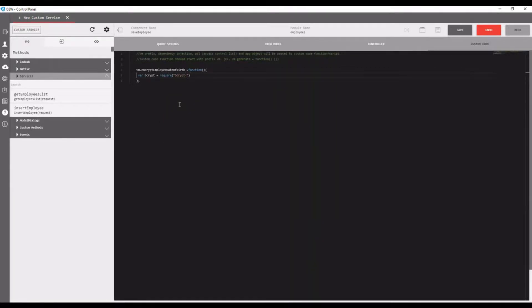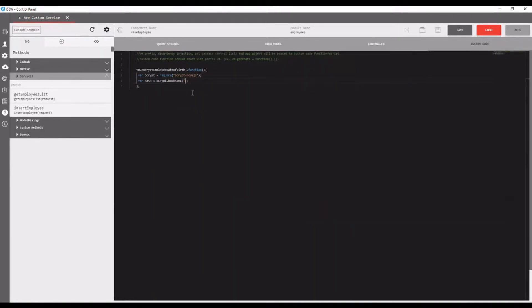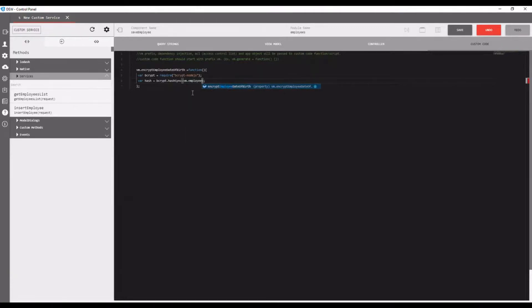Here bcrypt is loaded using require inside the function and used for date of birth value.